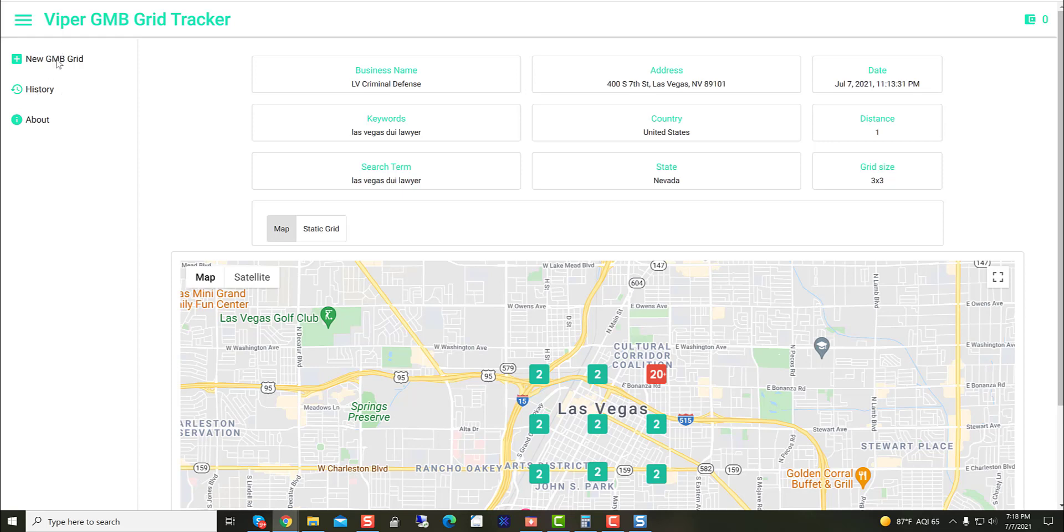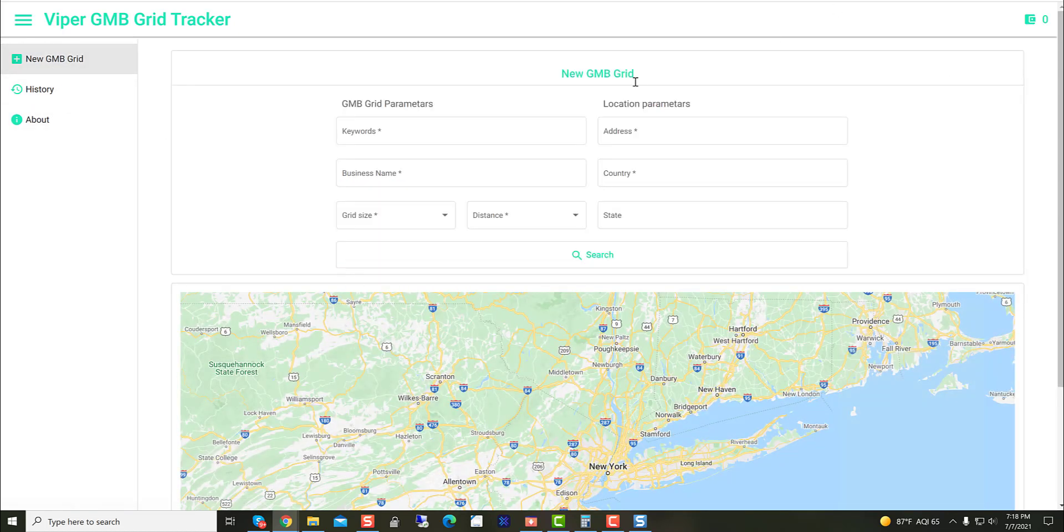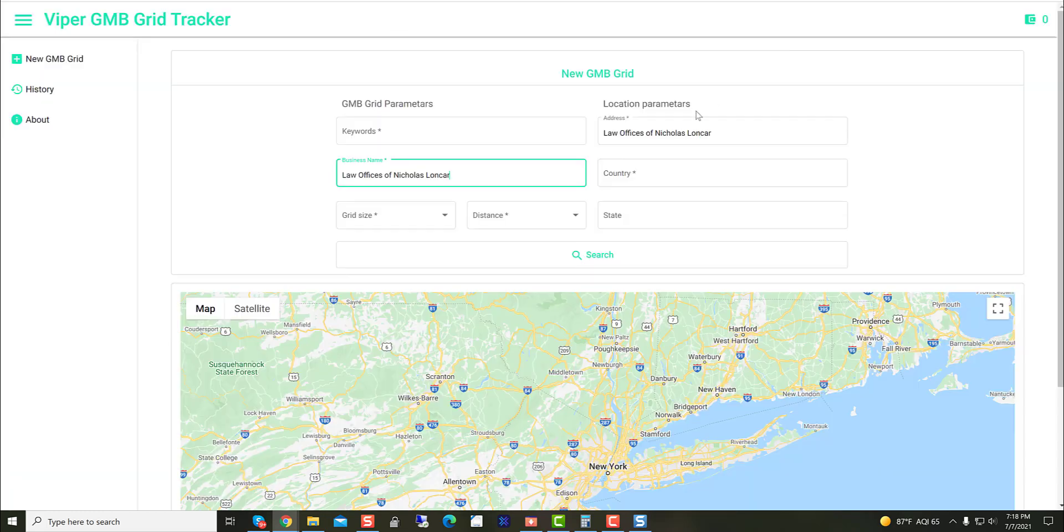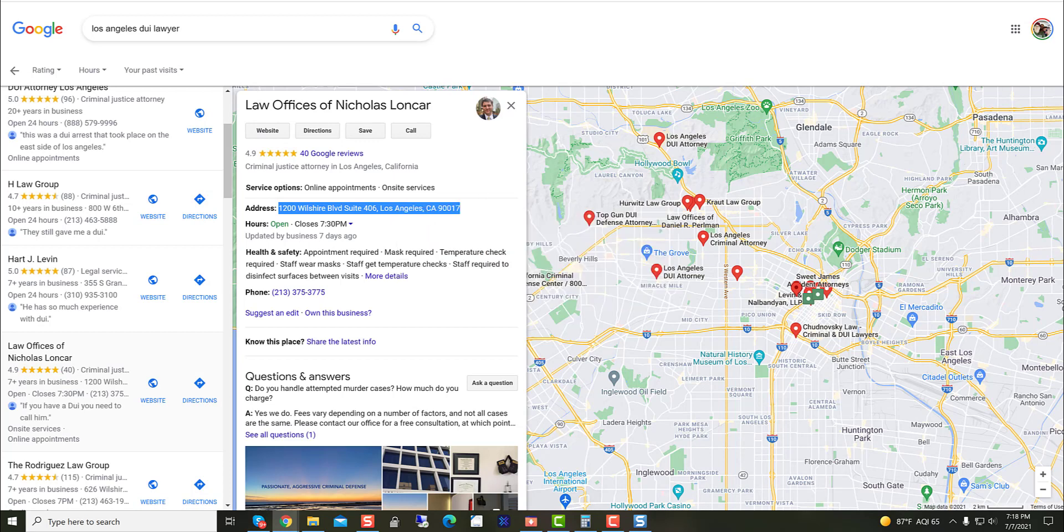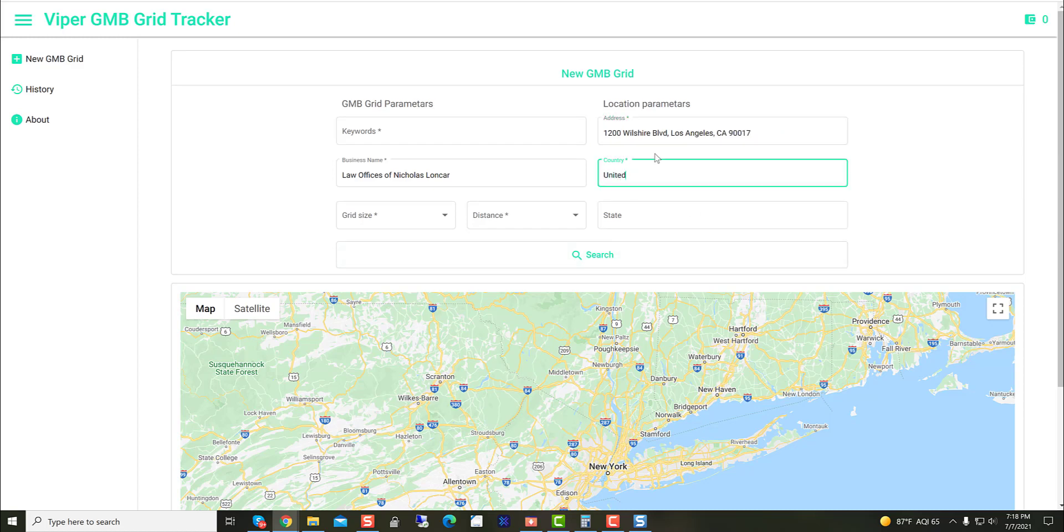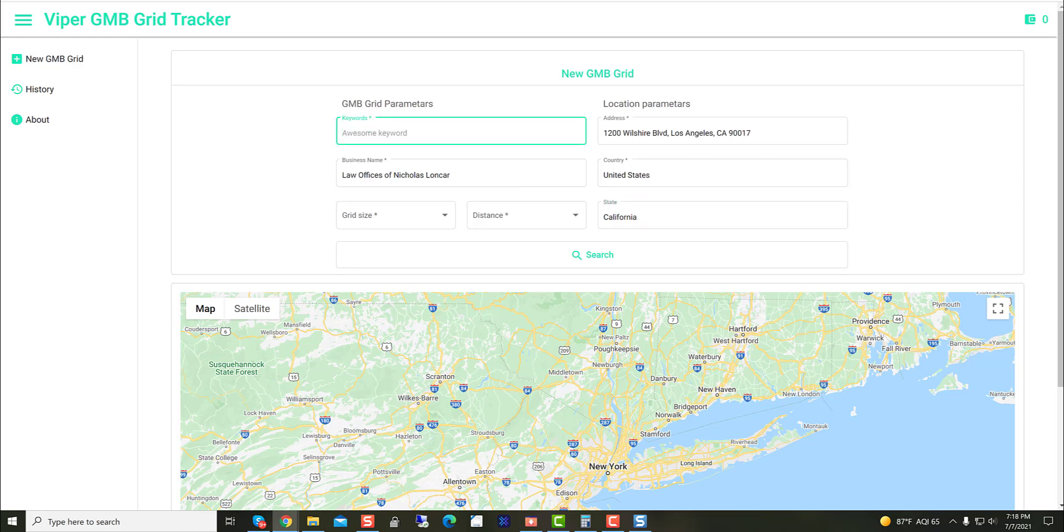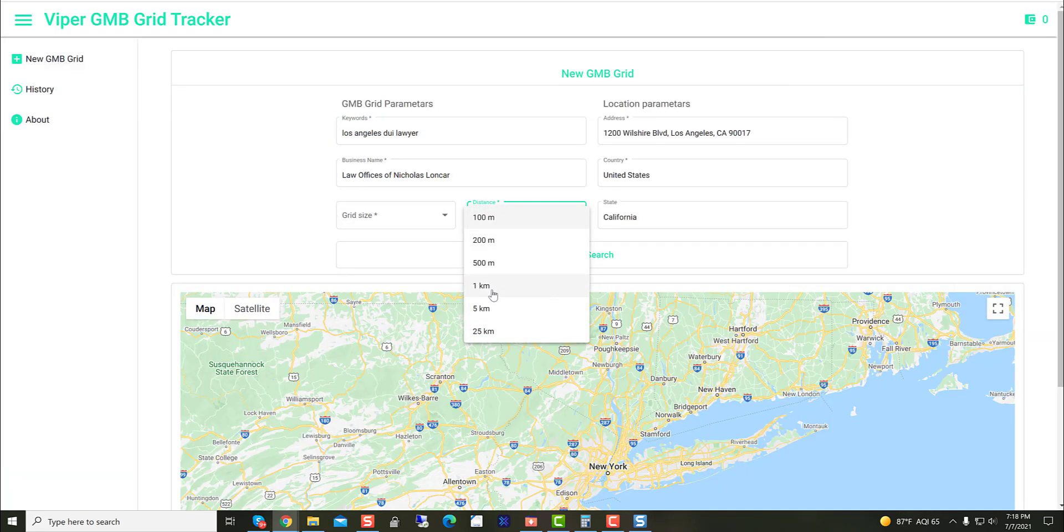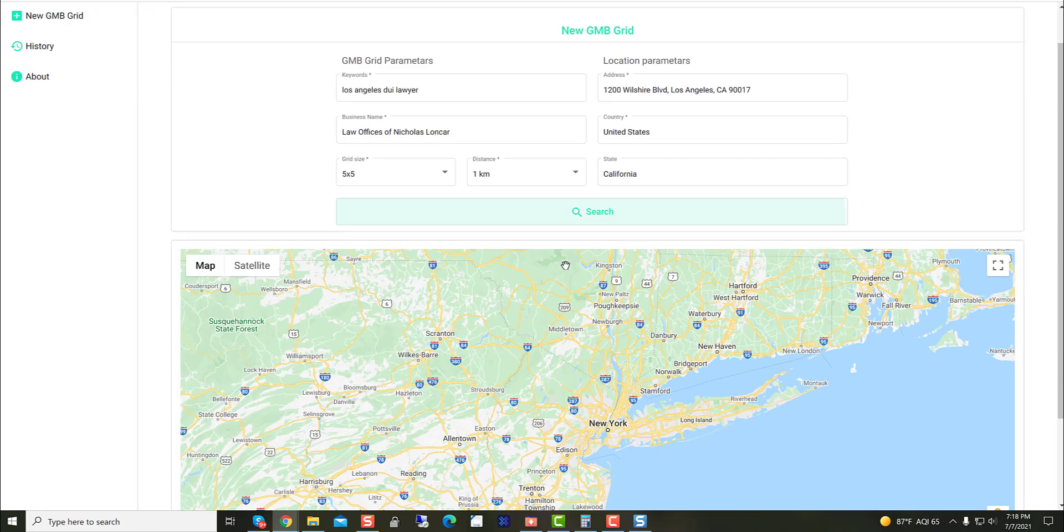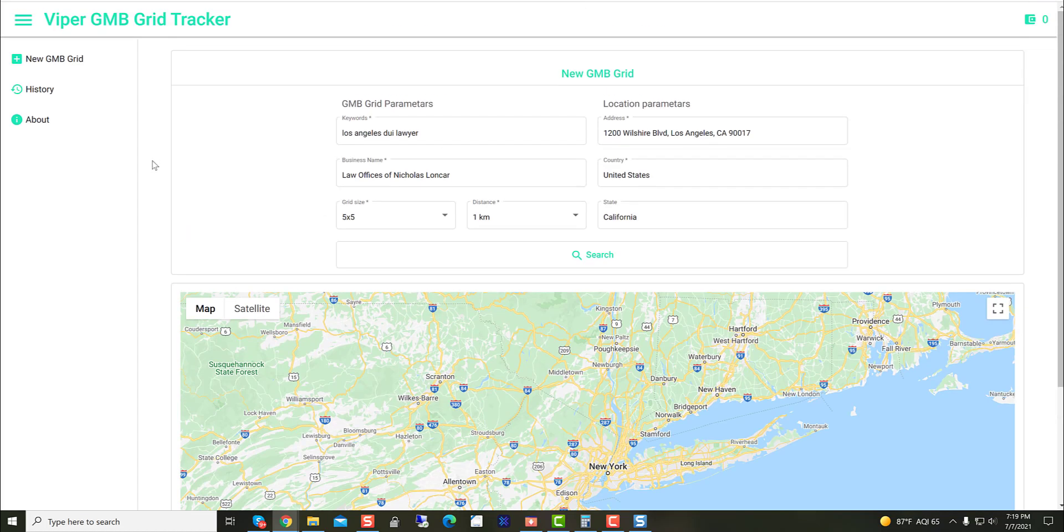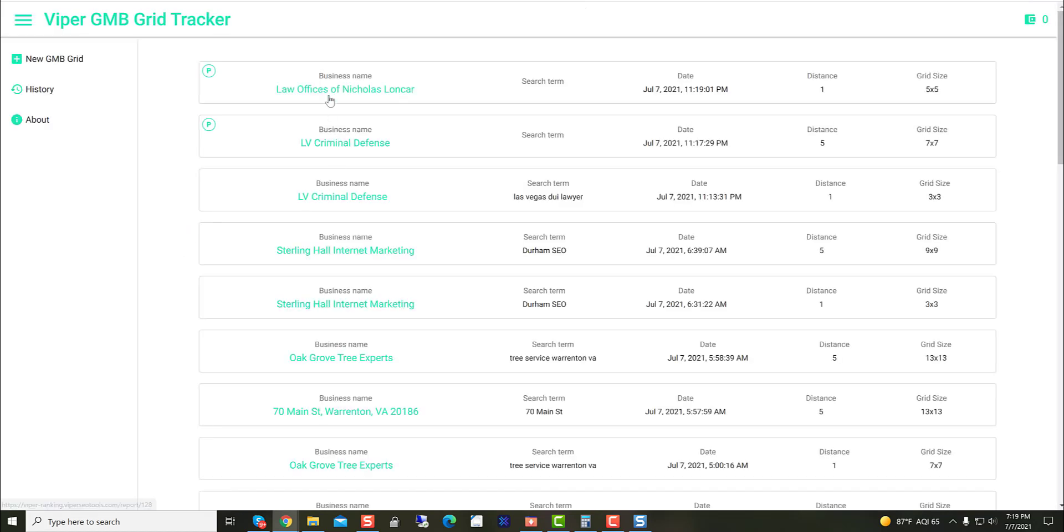And while that's running in the background, click on new grid. Put that in just like that. Let's go grab that address. For this, let's do one kilometer and we'll do a 5x5 grid. That's now processing. We can go to history here. We'll hit refresh for now. Let's see where we are. Perfect. Those are starting to run. And I'm going to pause the video and I'll be back when these have finished. We'll see where they're ranking.